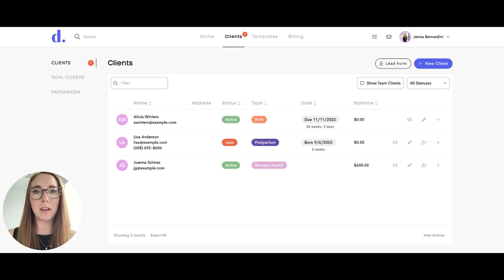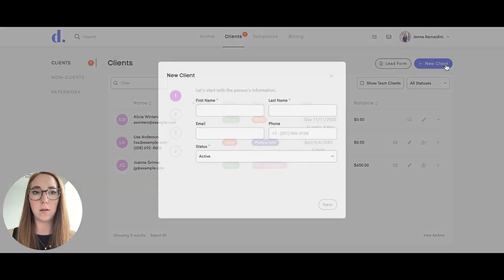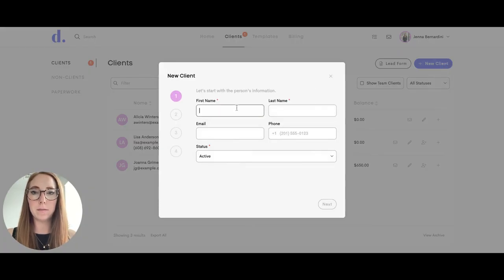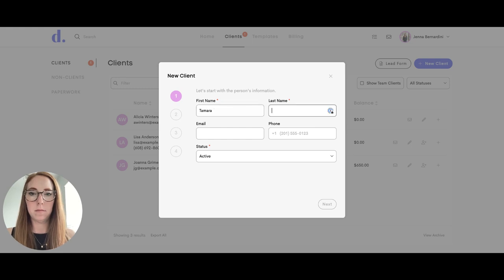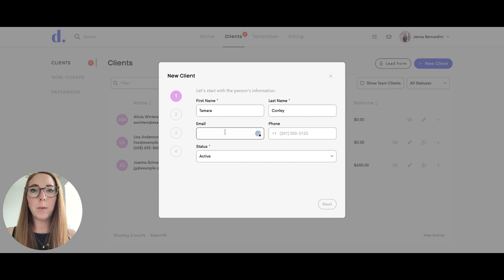I'm going to show you how to invite your client to their Doolotto portal. When you log in and click Clients, you're going to add a new client here. They will be invited via their email address, so make sure you have their email address correct.